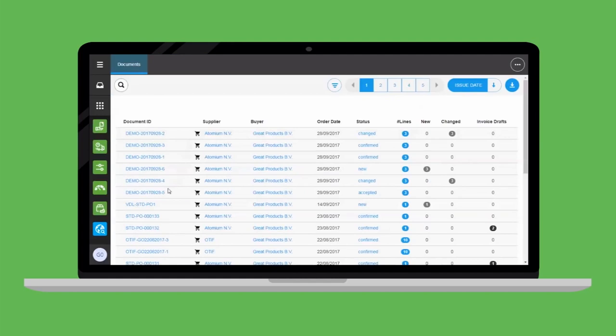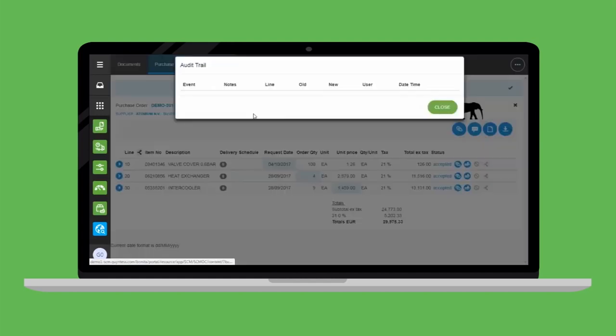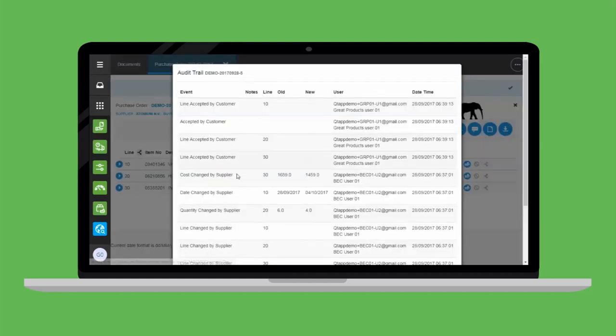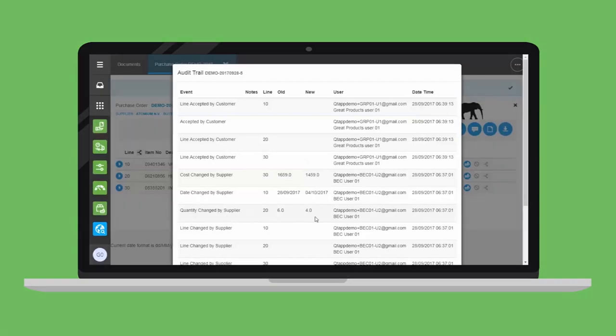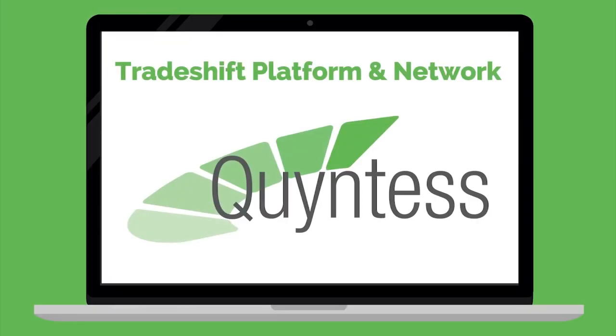You want supply to be predictable and stop firefighting. The order collaboration app logs every step in the process, monitors against plan, and gives you instant feedback.